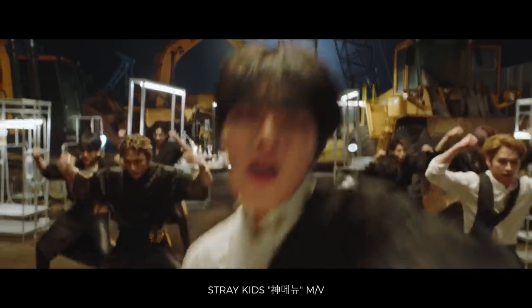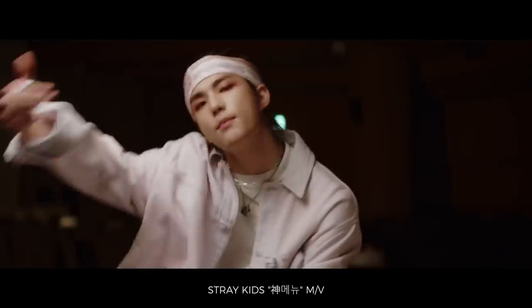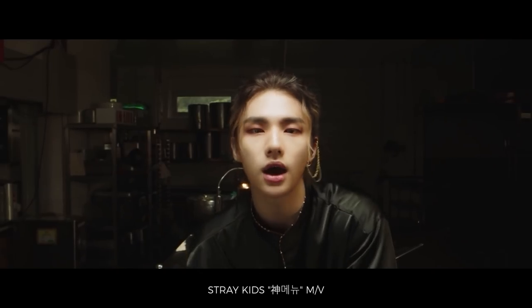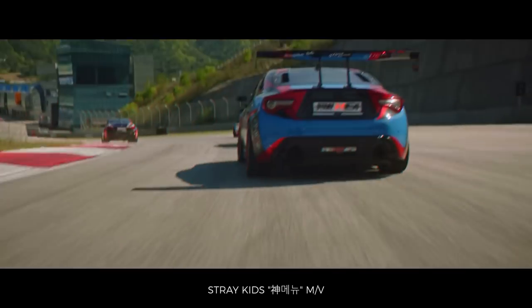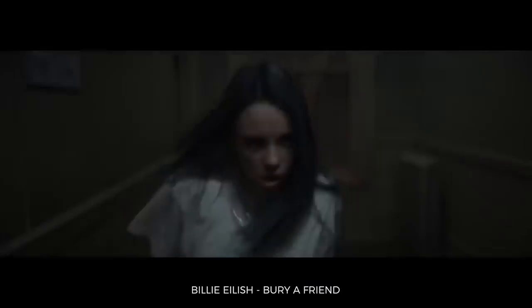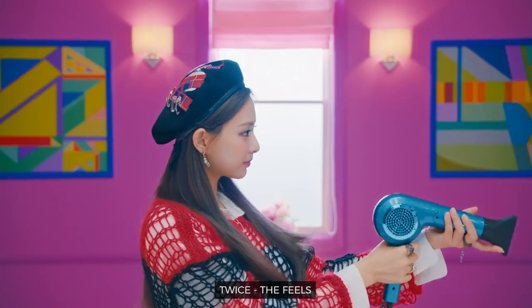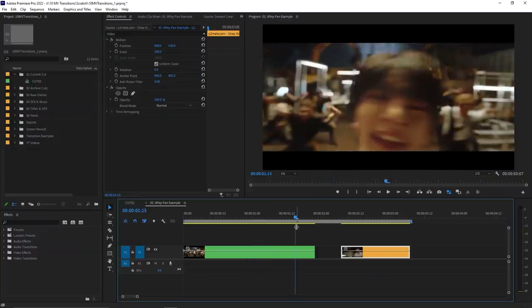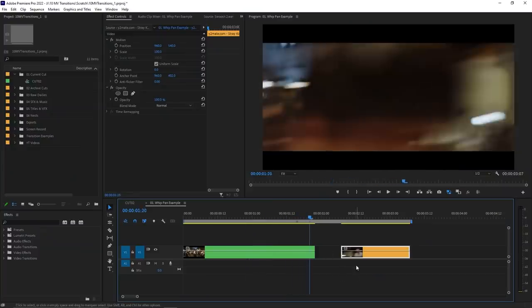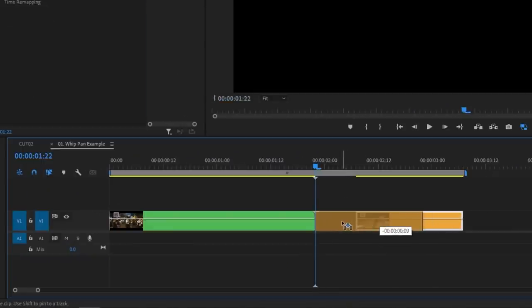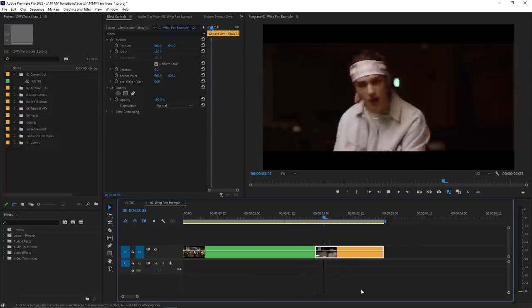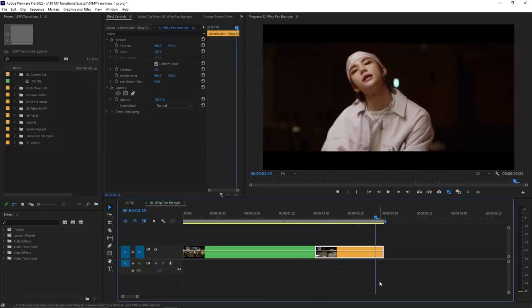The whip pan transition is probably the most popular transition used and for a good reason. When done well, it looks like the camera whips from one scene to another. All it takes is whipping your camera to one direction at the end of your shot and then whipping the camera in the same direction for your second shot to frame up your subject. In your favorite editing program, you just have to line up the shots so that the motion blur glues them together into a seamless whip pan. This is a very easy technique, but don't underestimate its effectiveness.